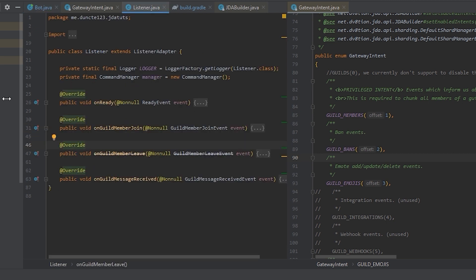So first of all, we are using the ready event. But the ready event doesn't have a gateway intent attached to it. So we don't need to worry about that. Next up, we have guild member join and guild member leave.